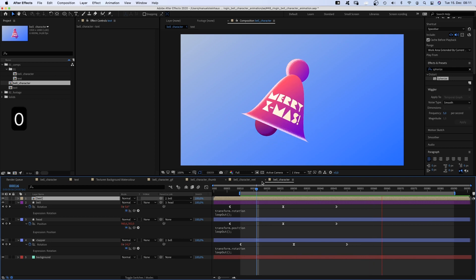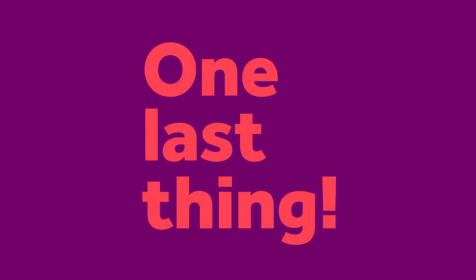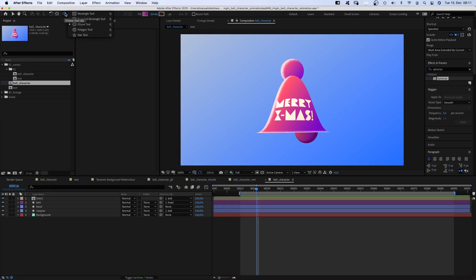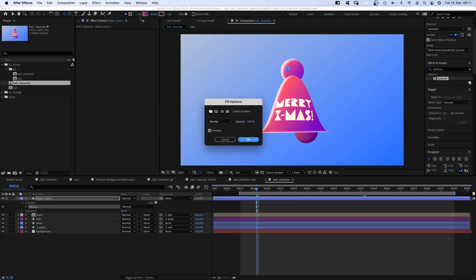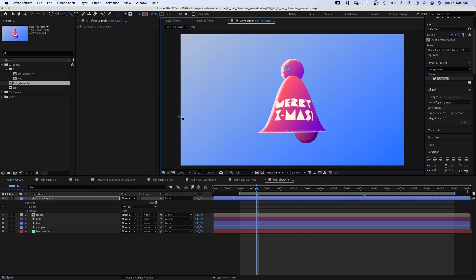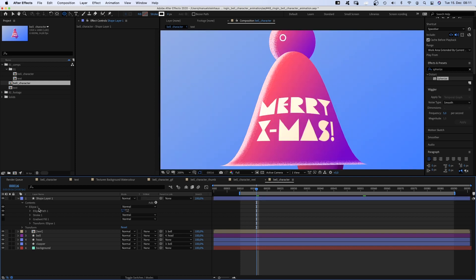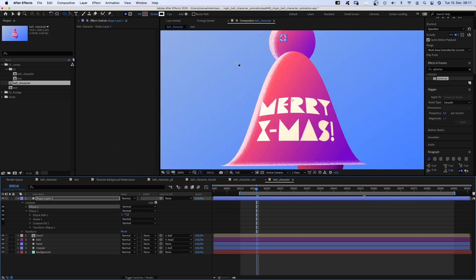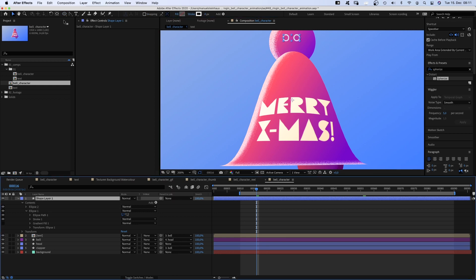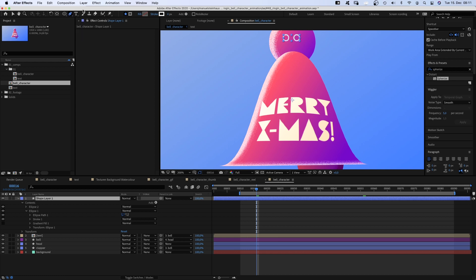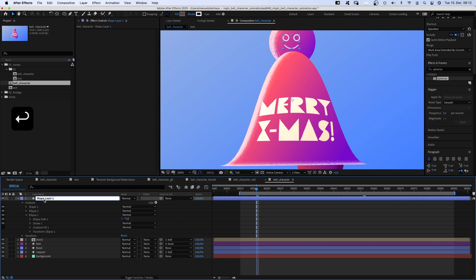One last thing, let's turn it into a character and add a face. We grab the ellipse tool and add a small round shape. No fill, stroke width 4 pixels wide. We duplicate the ellipse shape, position the two shapes in the center. And with the layer selected, we grab the pen tool and draw a mouth below. We name the layer face and link it to the head layer.